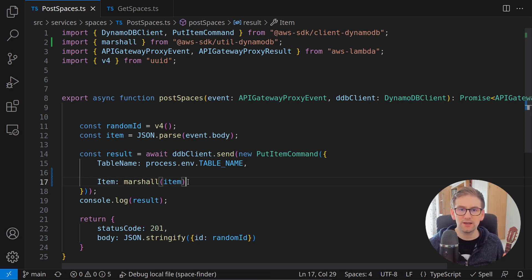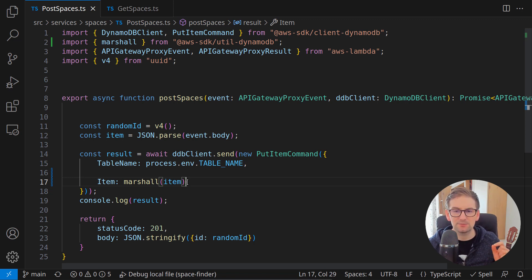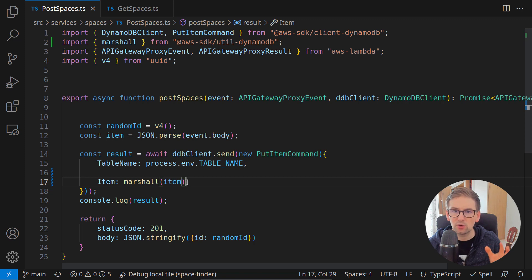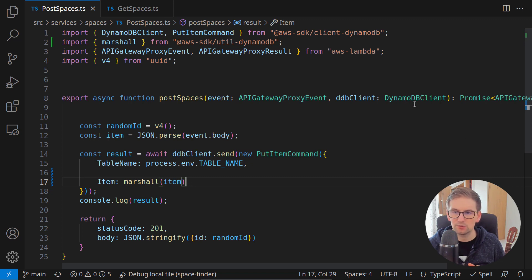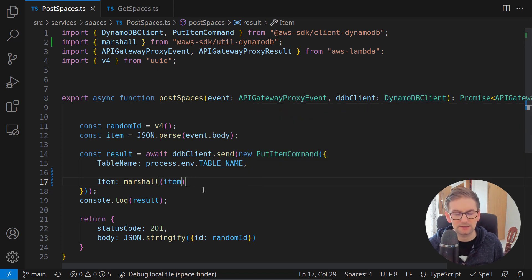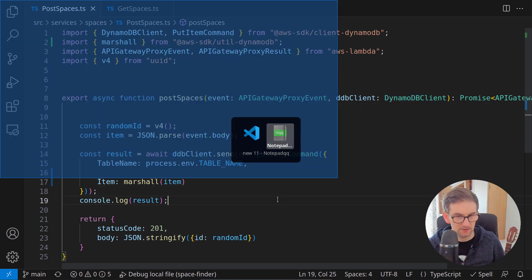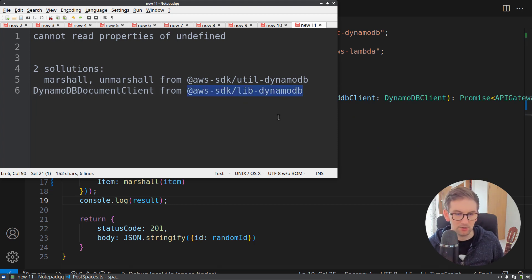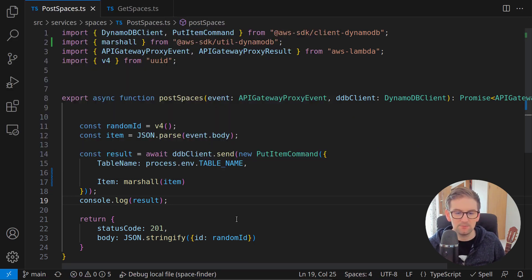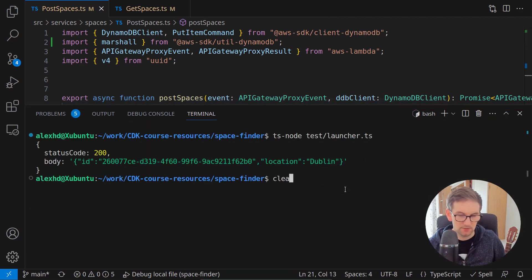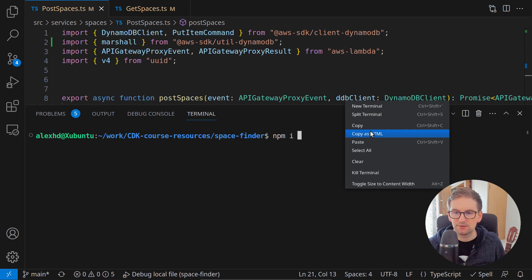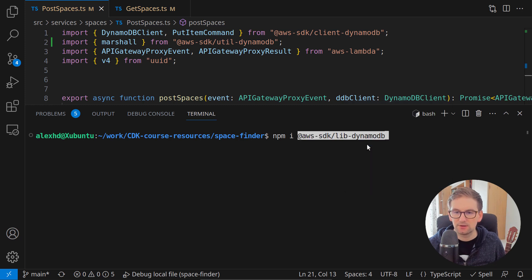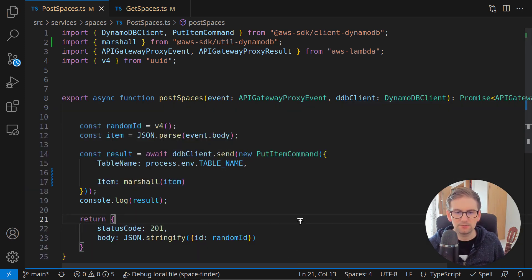Let's now check the other solution that I presented at the beginning of this video and that's by using the AWS document client library not the DynamoDB simple client. We will use the DynamoDB document client. For this we need to install this lib DynamoDB from AWS SDK. So here I'll call npm install this AWS SDK lib DynamoDB.